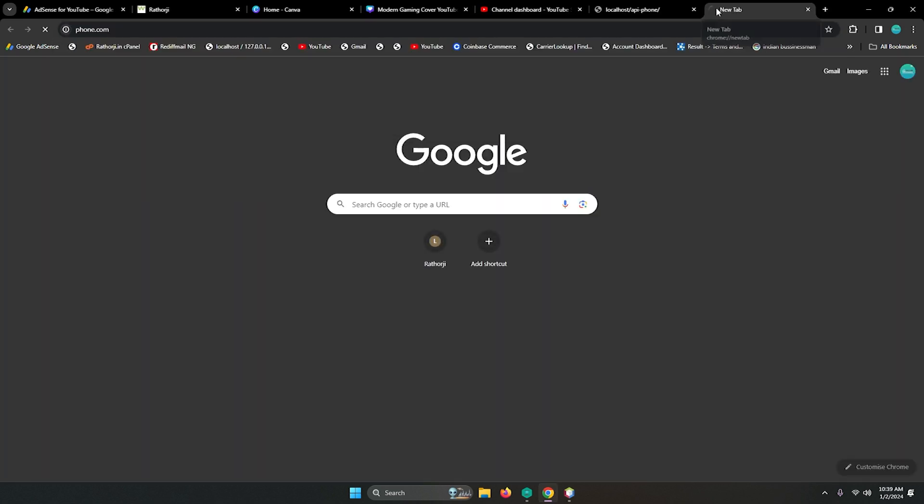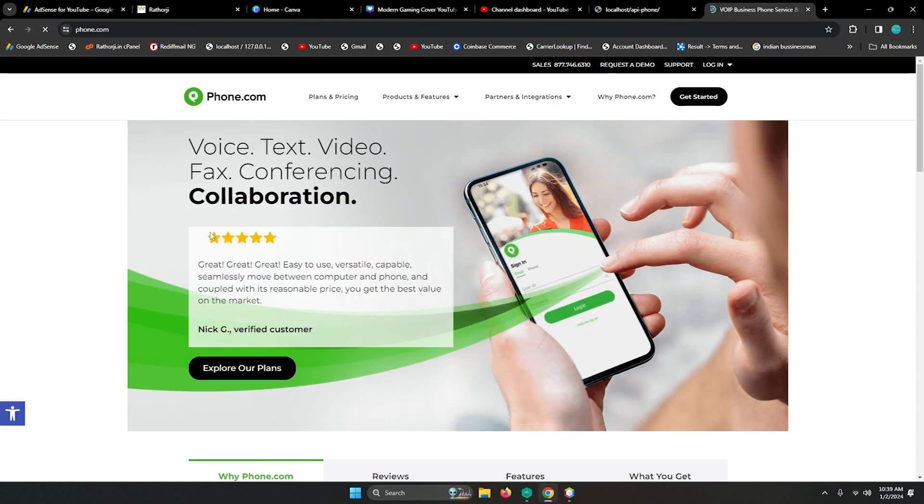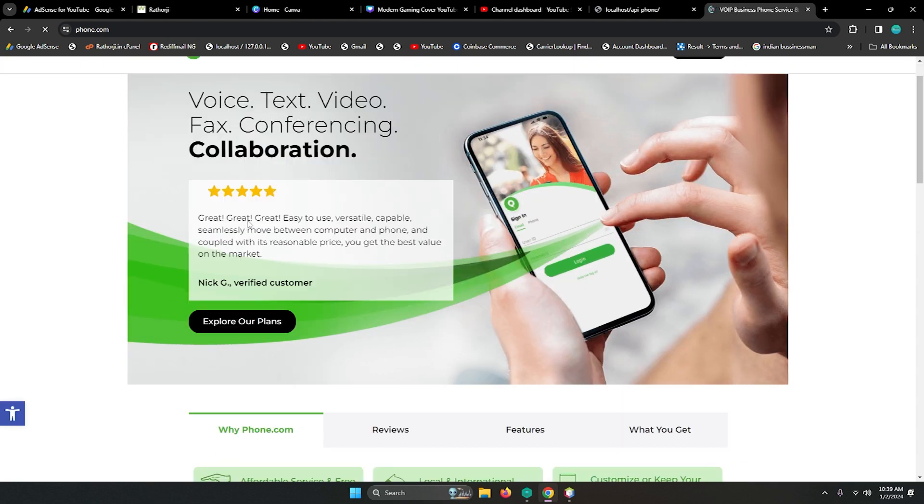It's surprisingly cheap as compared to other SMS APIs. Their services include text, video, packs, and conferencing.